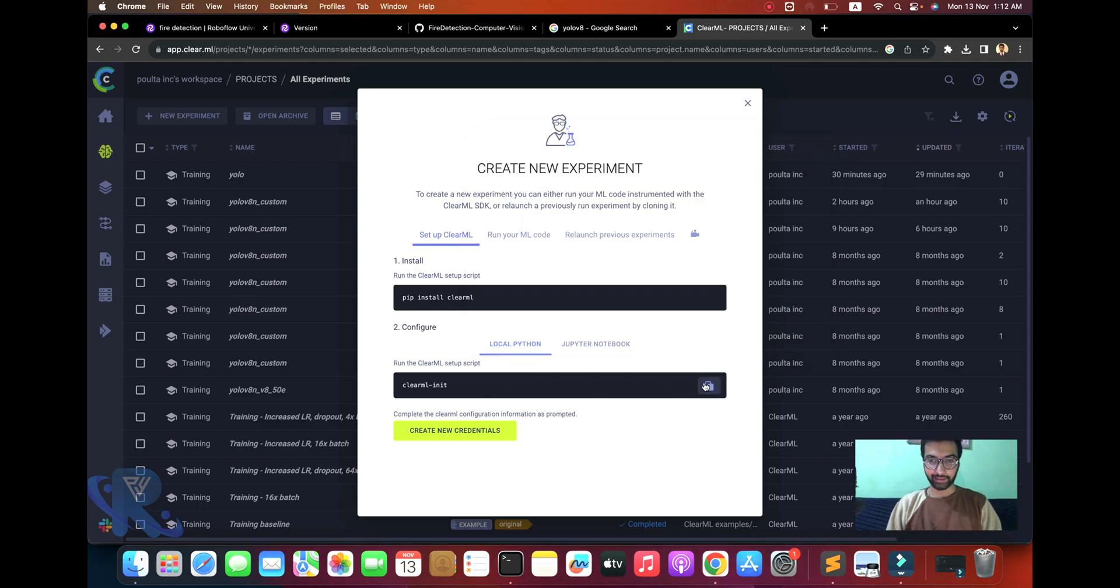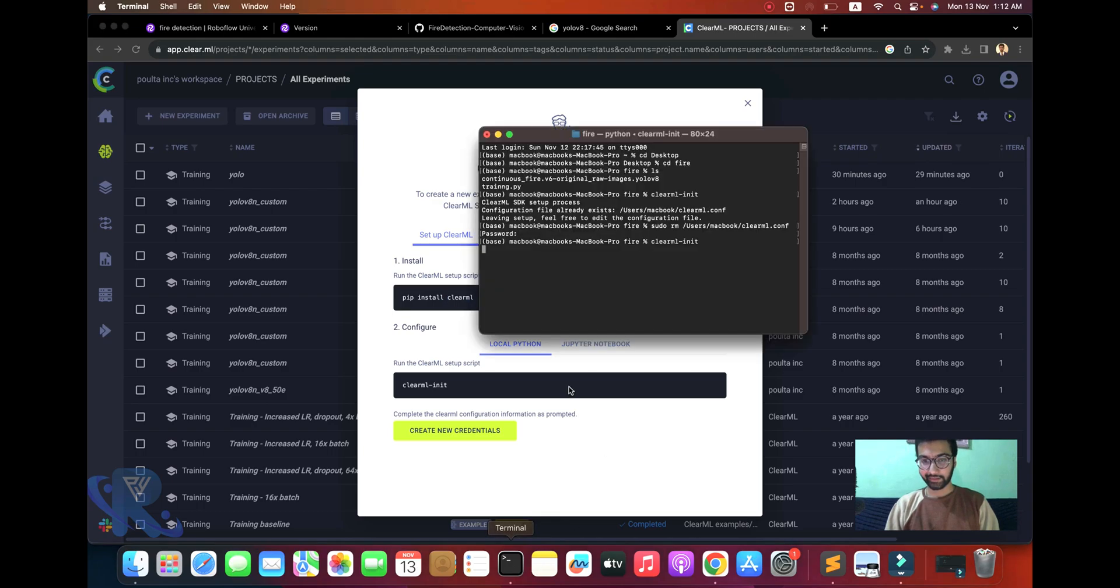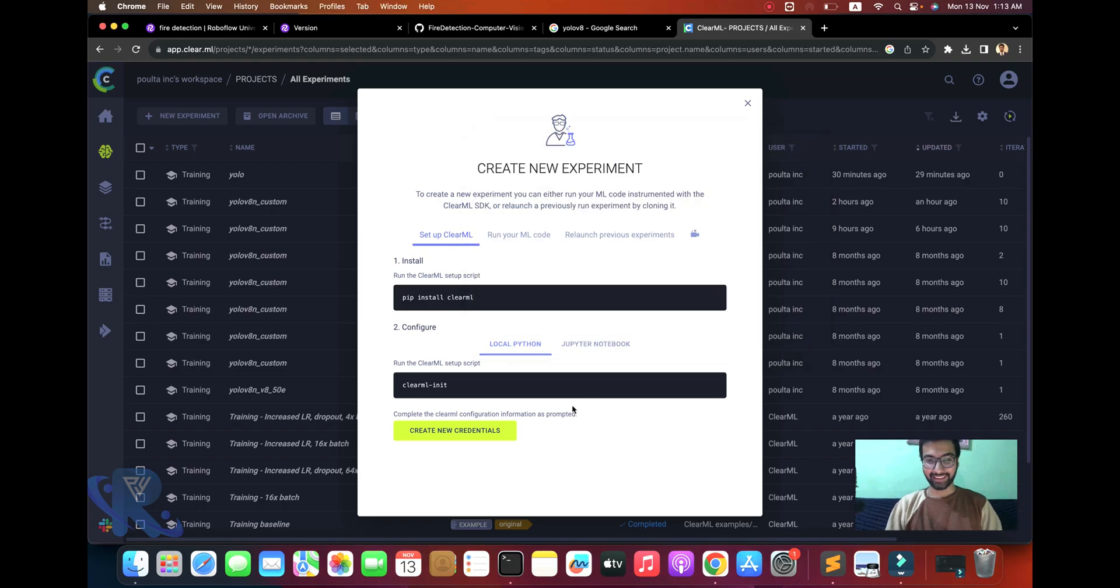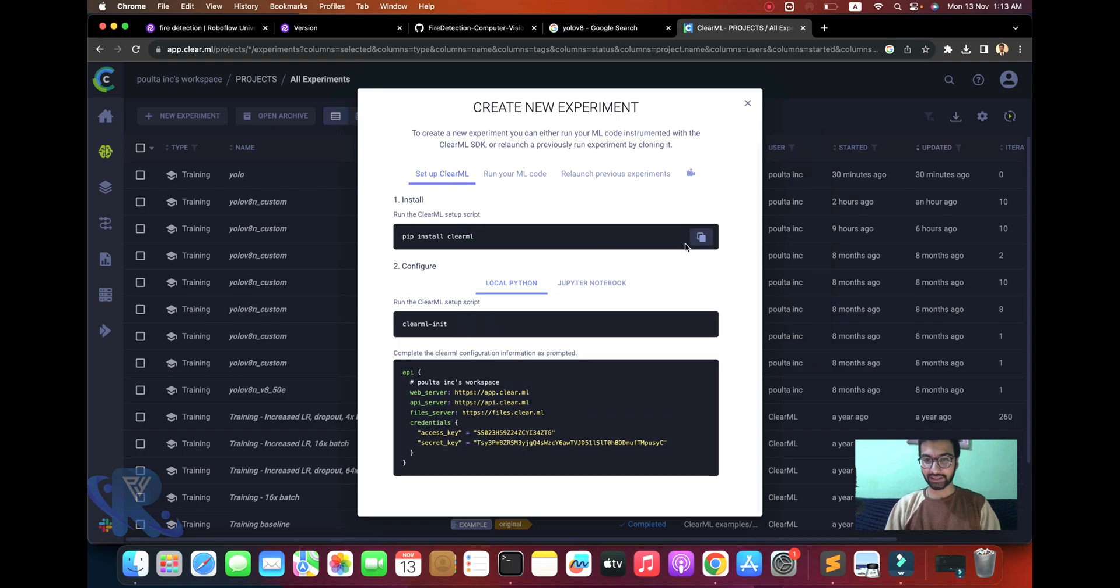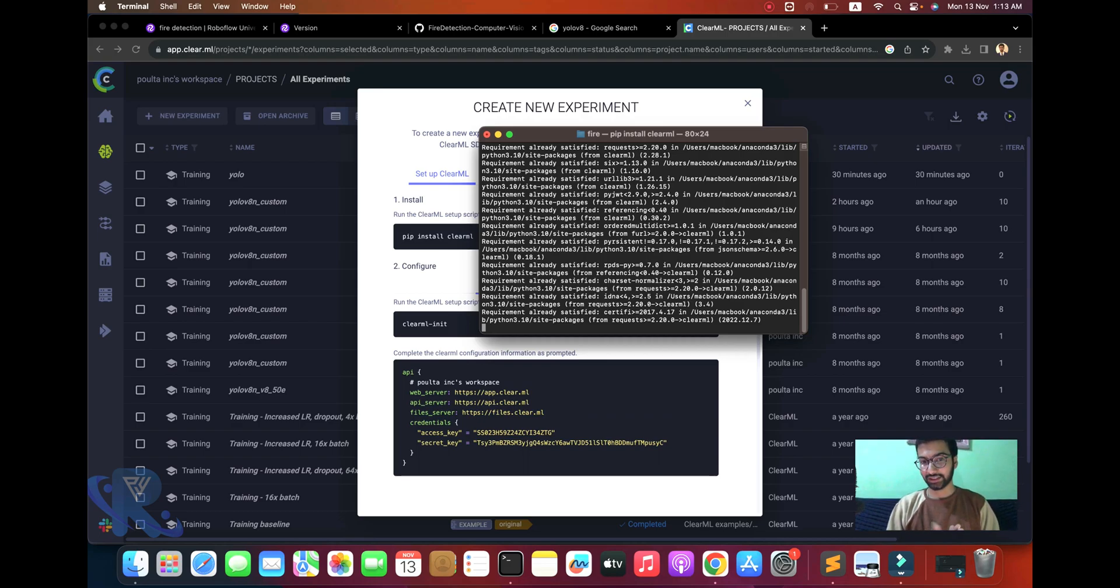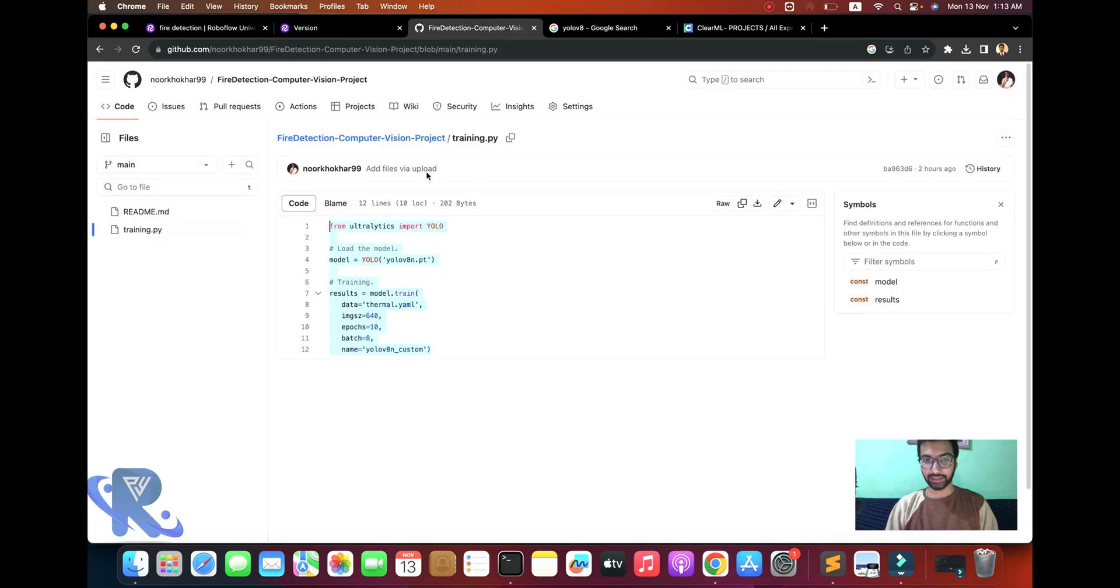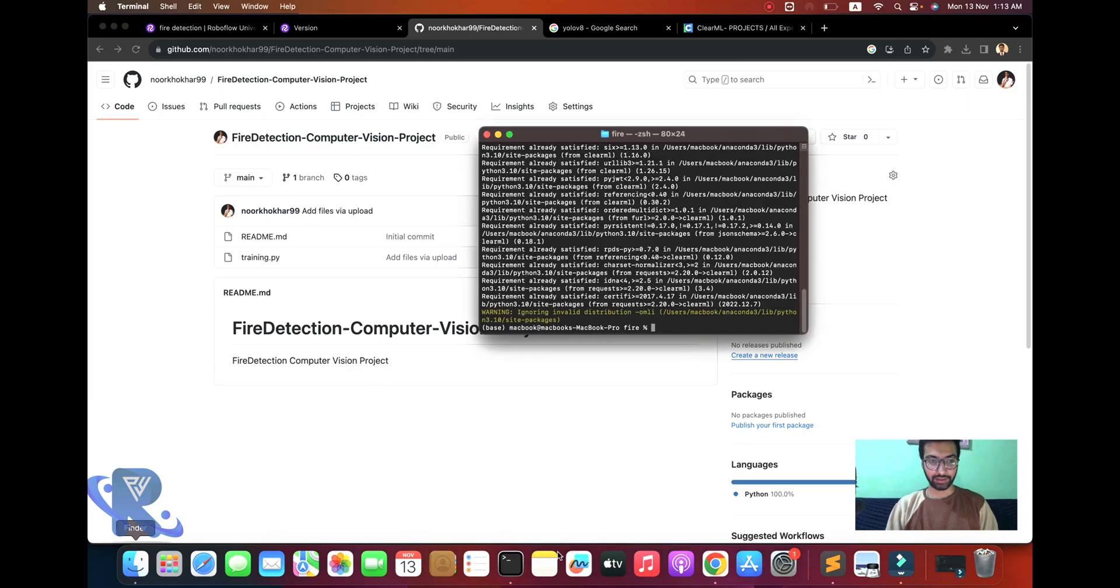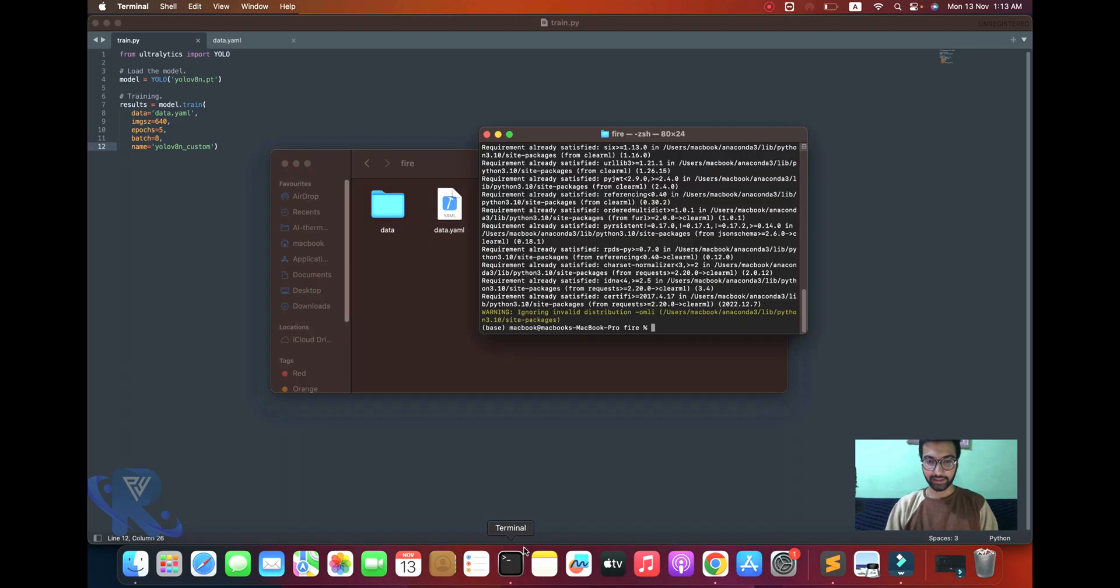You can see this interface. For Linux, Windows, and Mac users, focus on my commands. If you want to install ClearML, just pip install ClearML. The three steps are: one is installation, second is configuration, third is putting your credentials. After successfully entering the credentials and maintaining your script, you're already in the same folder.